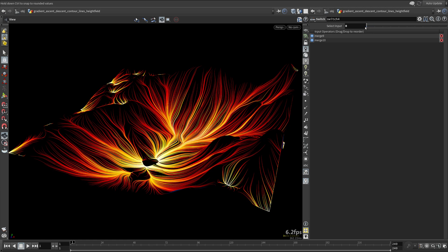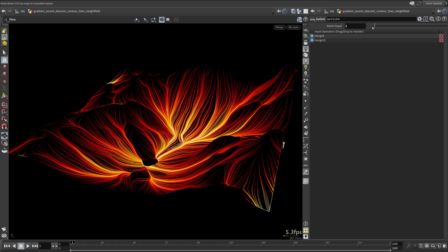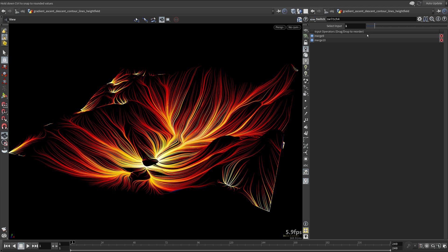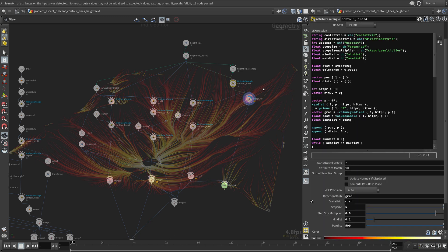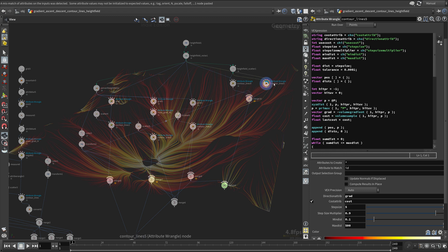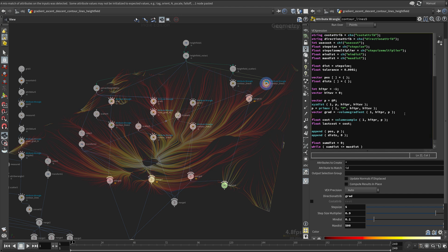As you can see, we have achieved very similar results. Duplicate the wrangle node to implement the contour lines. Turn off the cost as we don't need it.